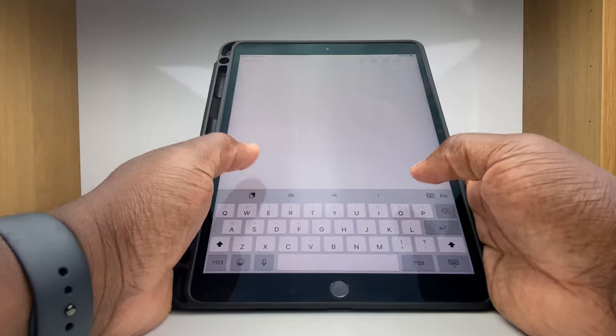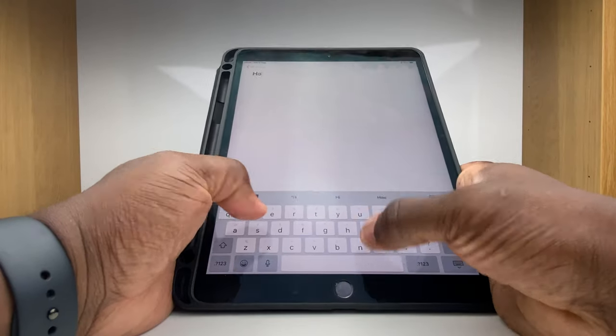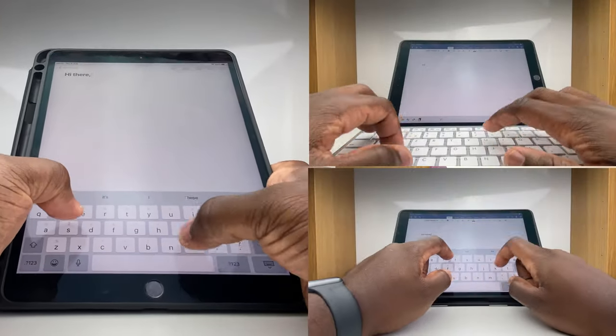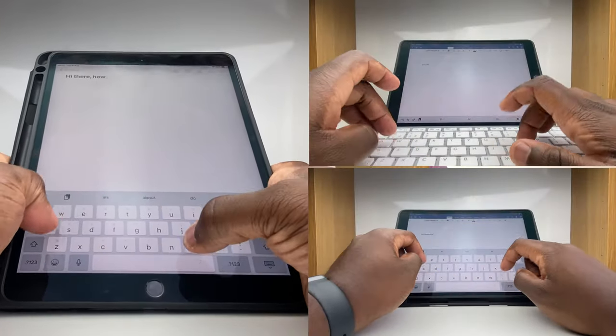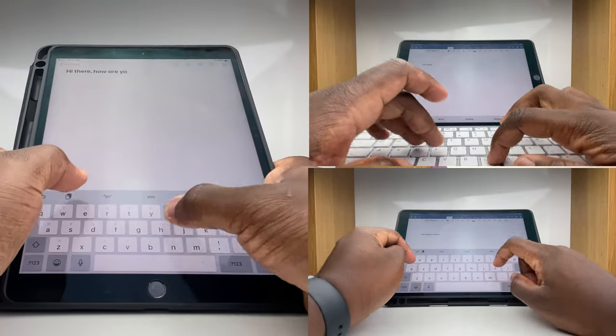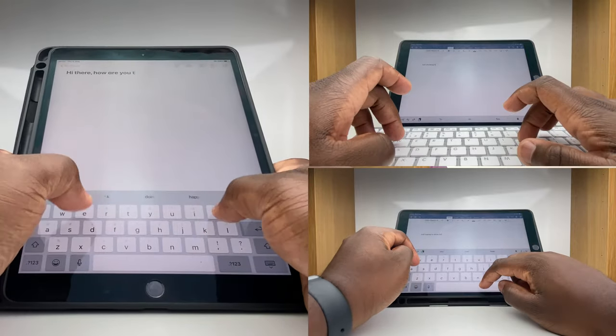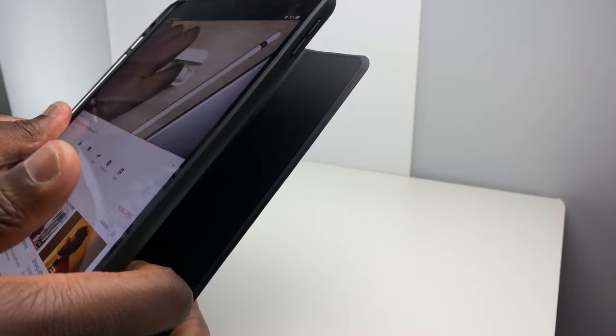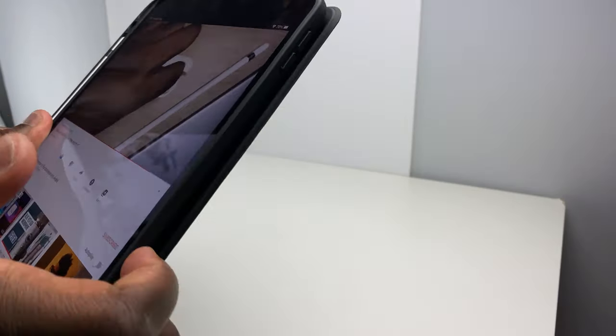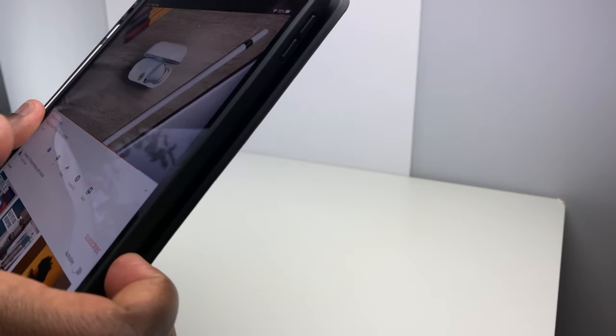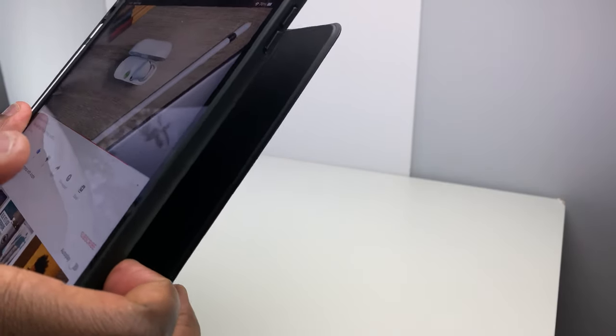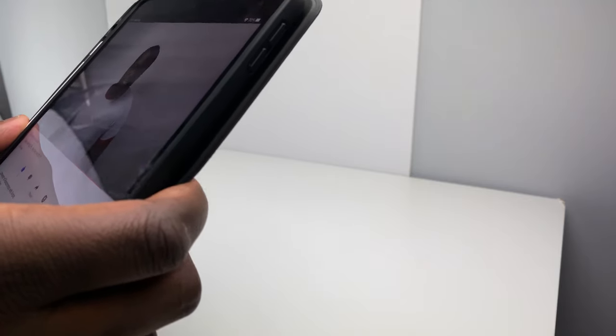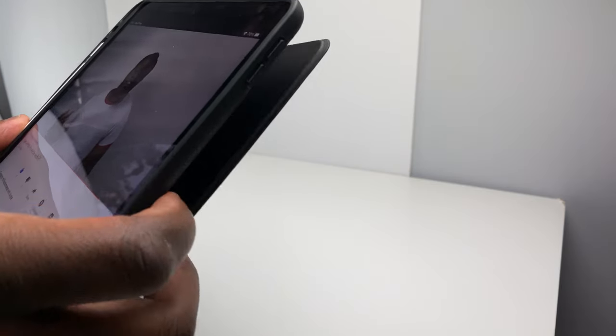You can comfortably type with the iPad in both landscape orientations, either using the built-in or the external keyboard. One downside with the portrait orientation is that when holding the iPad and having the case cover fold around the back, you're constantly battling with your fingers to keep the cover flat against the back of the iPad.